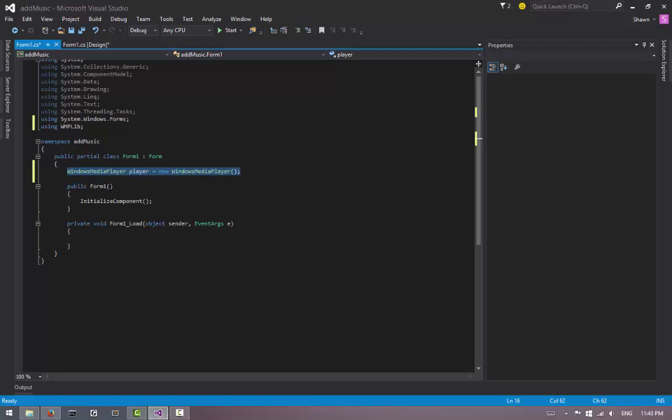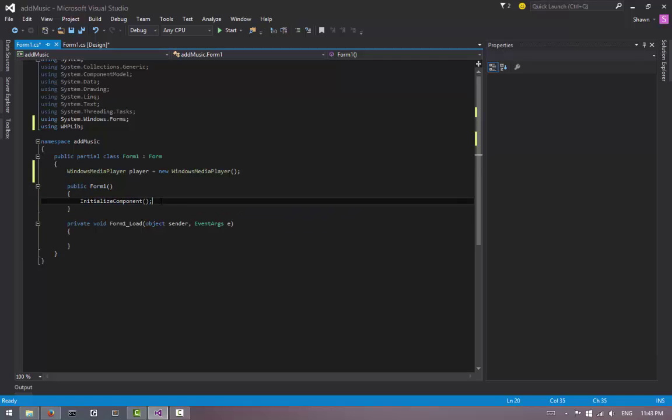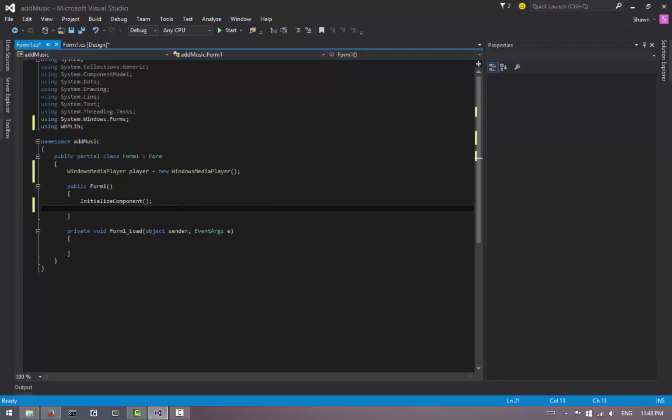...we have to give it an address of our music file. What we want to do is go down to our public Form1, and under the InitializeComponent thing, we're going to initialize our...